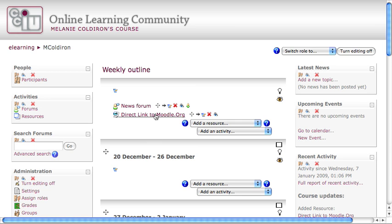On the main page of your course, you now have a web link that's a direct link to Moodle.org. See how the name is sort of a preview of what you're about to do? The icon is also different. You'll notice it's a sheet of paper and a little globe. That's the Moodle universal symbol for a web link.